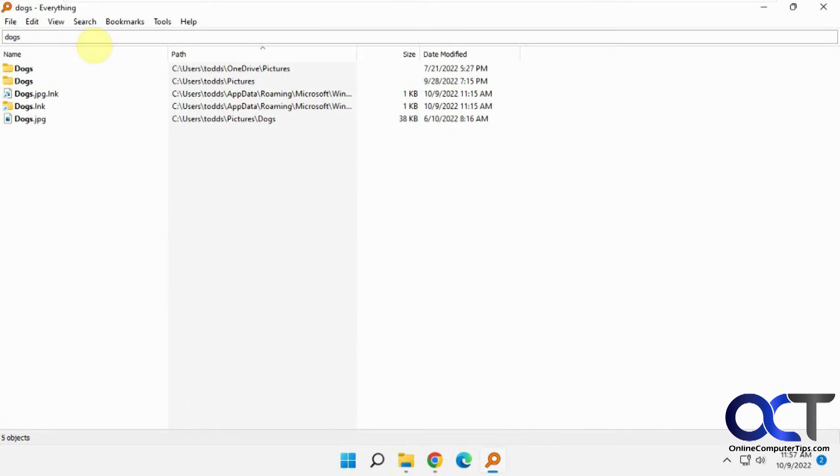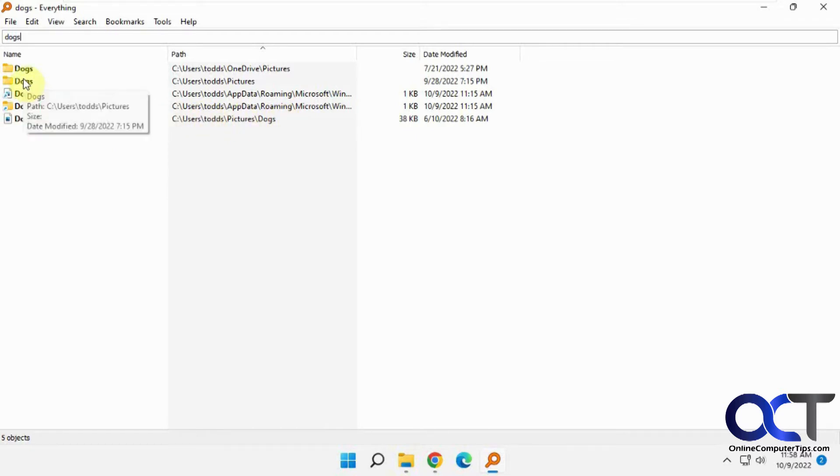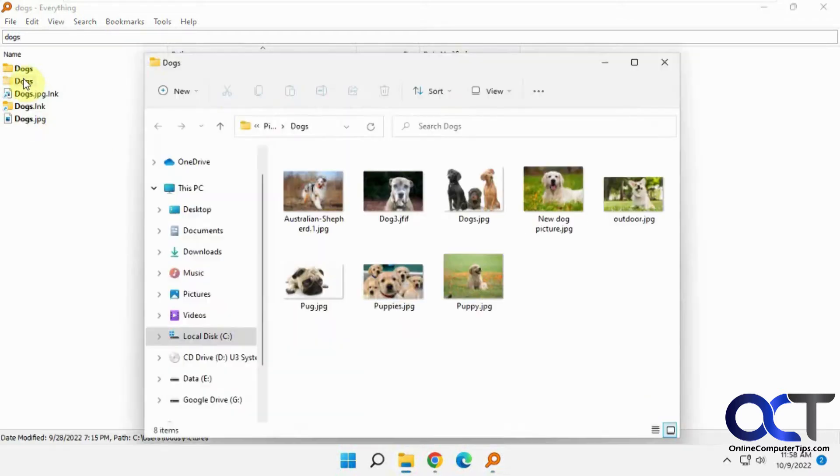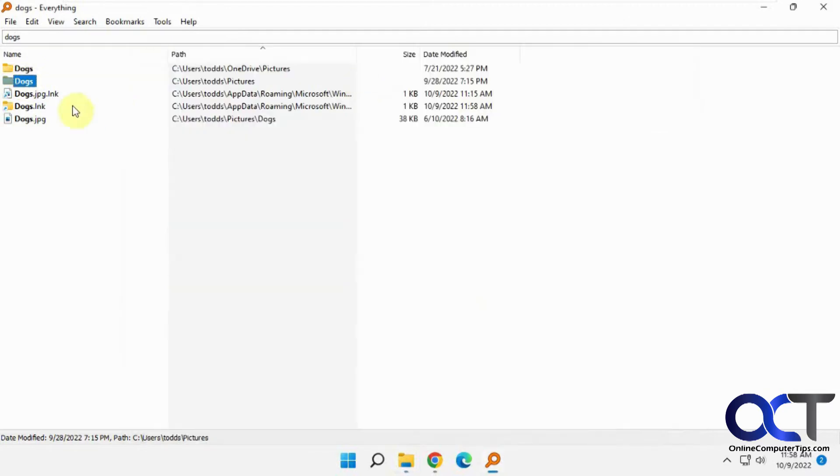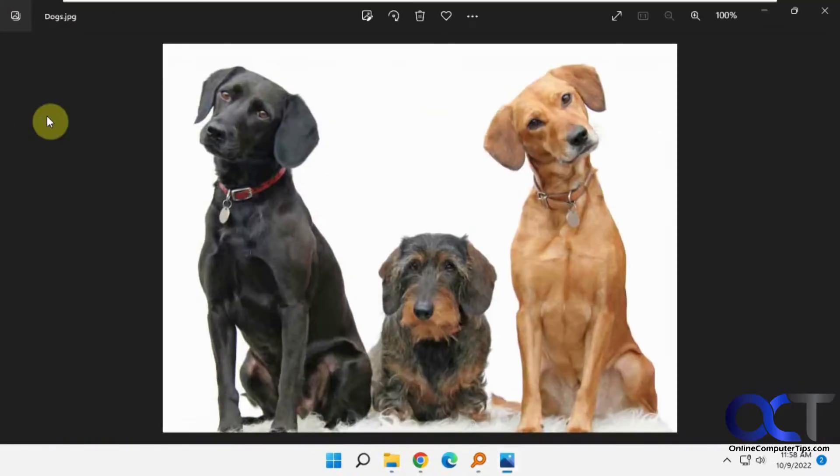You can see it instantly finds the results here and it'll show you the path. If you want to go into one of them, you could just go like that and open it up, or if you want to open up a specific picture right there, just like that.